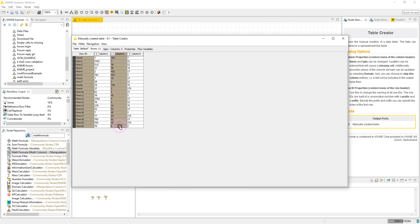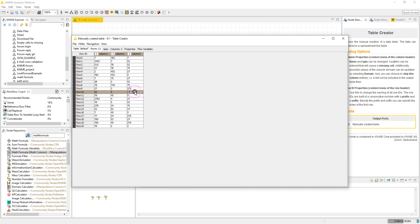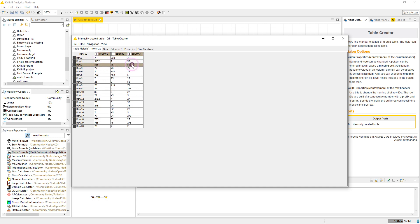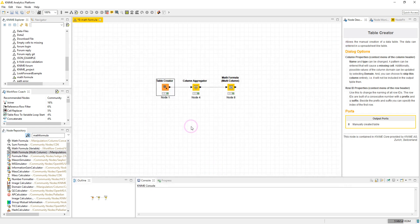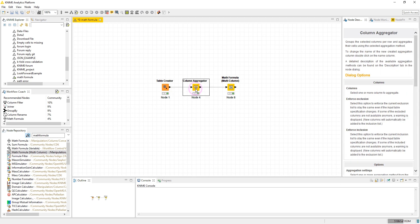...multiplied by the sum of this row, divided by the sum of sum of the rows. So I'm going to calculate the sum of each row and then calculate the sum of that column. The next node is the Column Aggregator.